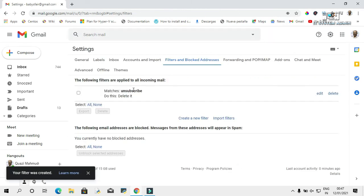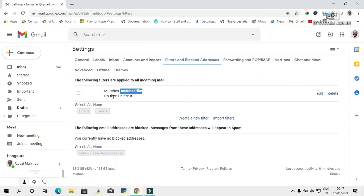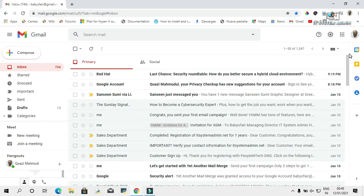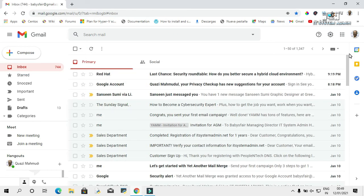Look, this is the matching word: 'unsubscribe,' and the action is 'delete it.' Now go to your inbox. In future, no email will come to your inbox with the word 'unsubscribe.' Close the browser.